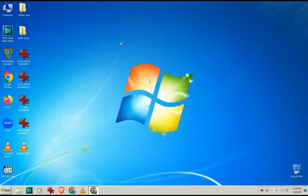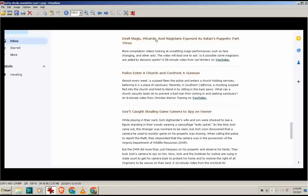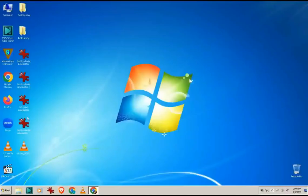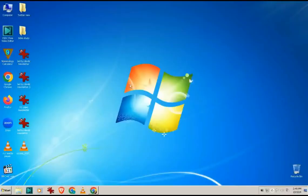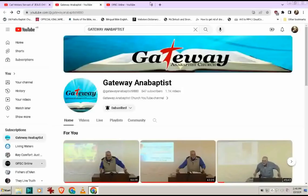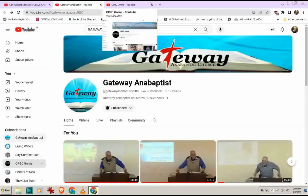Nevertheless, and we have Devil, Magic, Wizards and Magicians also Part 3 included as well. A few weeks ago, more compilation videos looking at unsettling magic performances such as face changing and other acts. The video will lead one to ask, as possible, some magicians are aided by demonic spirits. A 58-minute video for Carl Winters on YouTube. And he also added my 33 video. Cold meaning of the number 33, Medium Movies Entertainment. Carl Winters examines and explains the occurrence and significance. Number 33, in popular culture, 1-hour and 18-minute video on YouTube. Of course, I took screenshots because I get this on my email. As you can see, he is linking a lot of videos. Every week, twice a week, he will send these newsletters out and he will link a lot of great videos. From sermons, to prepper stuff, to 501c3 stuff, to truth videos and conspiracies, all kinds of stuff. So, I asked Pastor Dan if it's okay if I give him a shout-out and to thank him for everything.